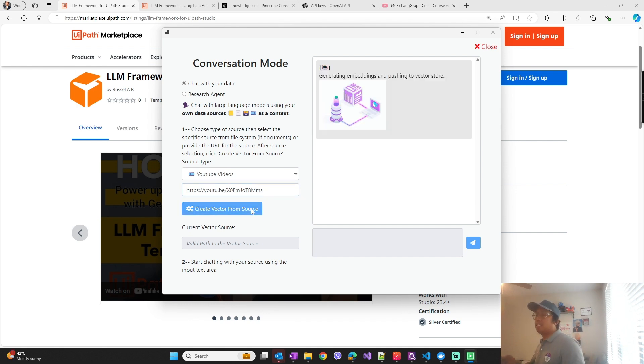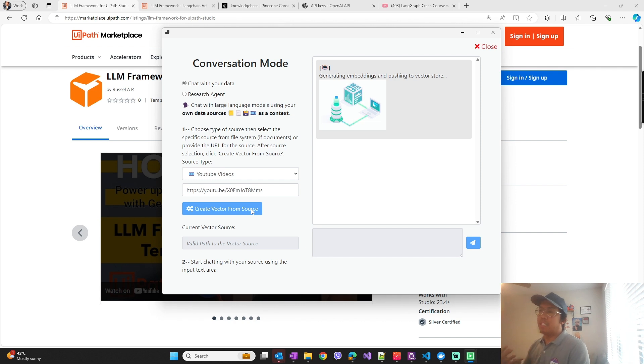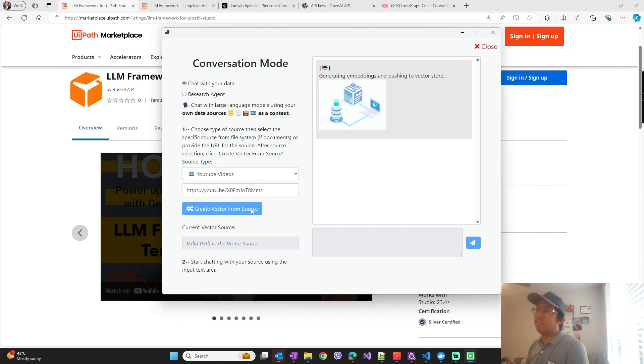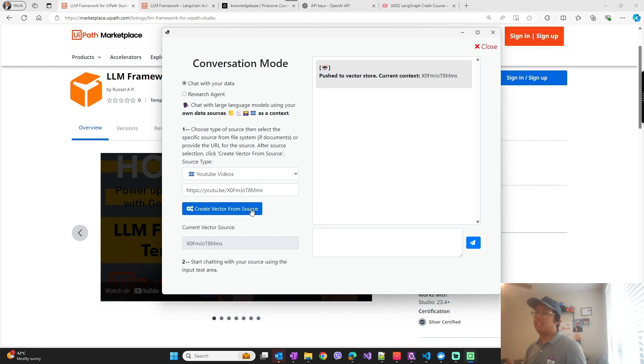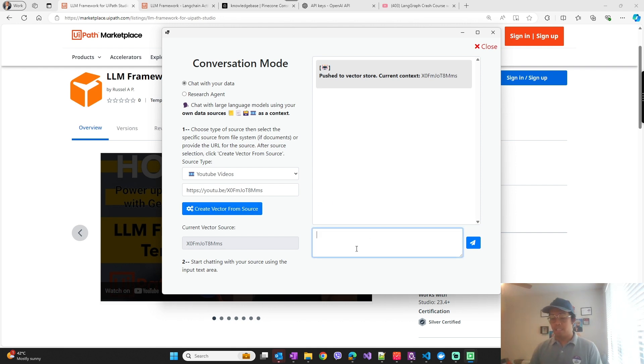So what it does is the API backend ingests the video transcript and creates embeddings and pushes into the vector store. That vector store you can interact with the custom activities that are in the framework, and then that lets you do Q&A with this video.